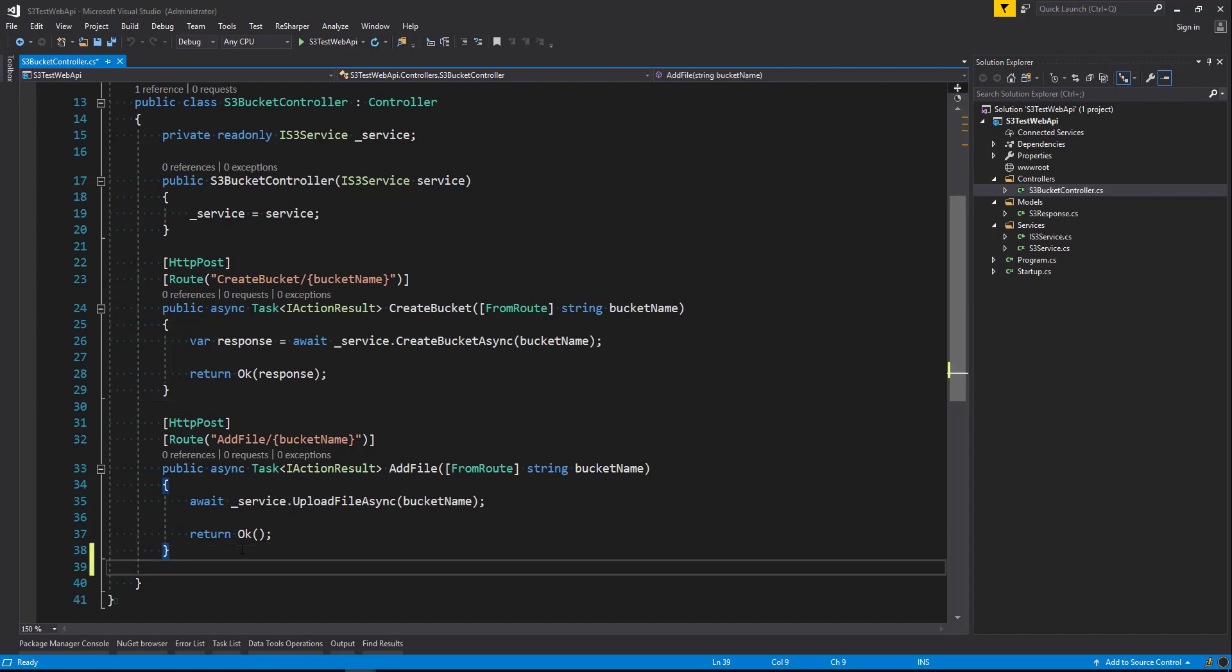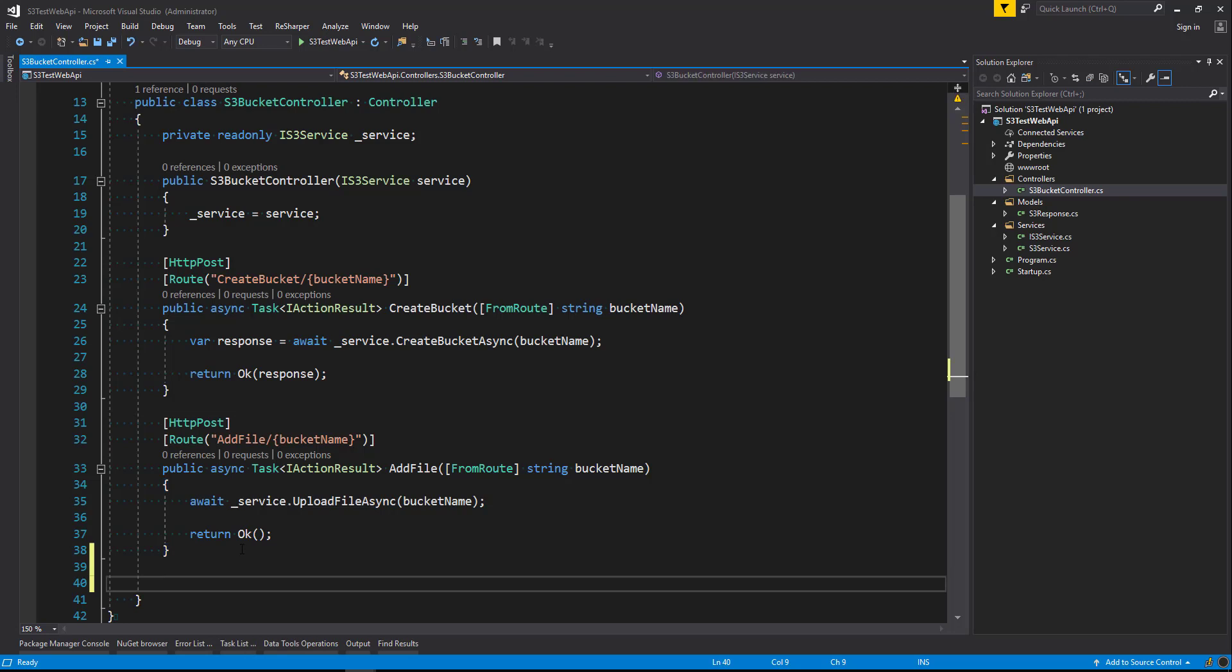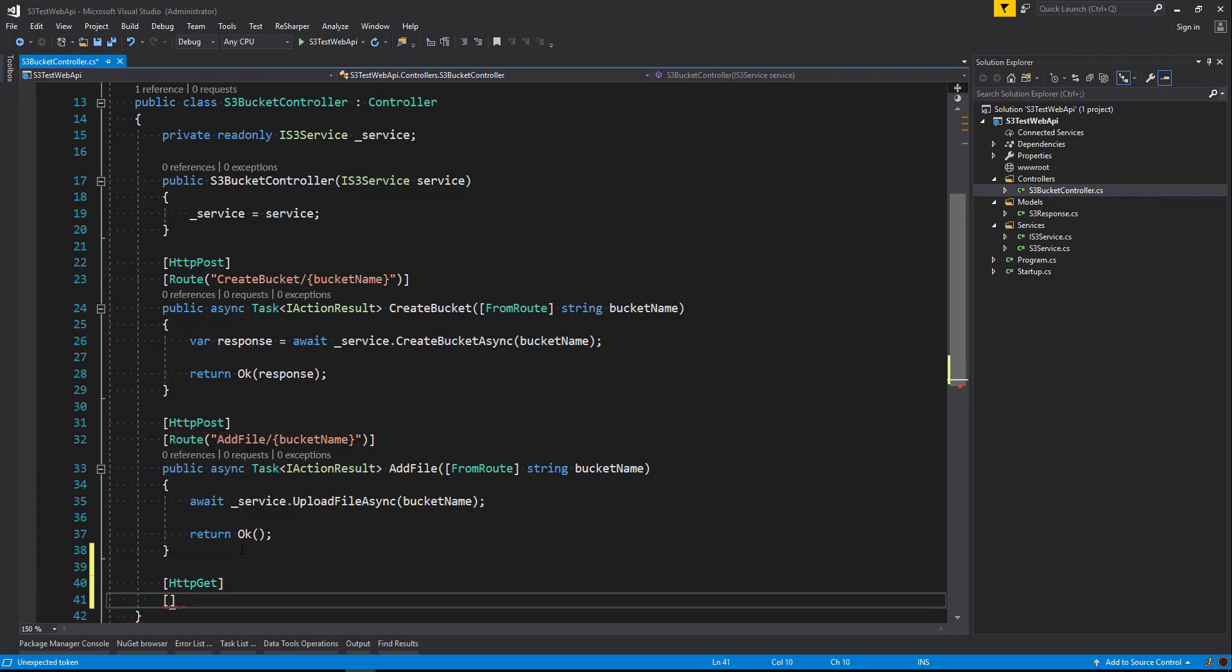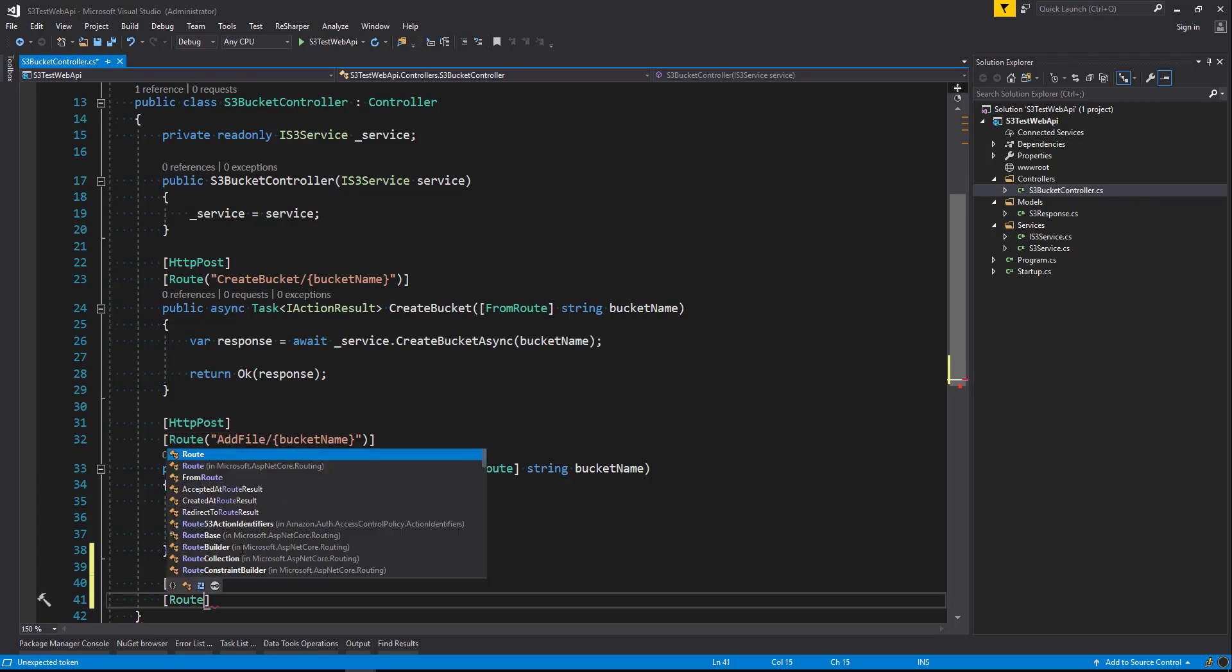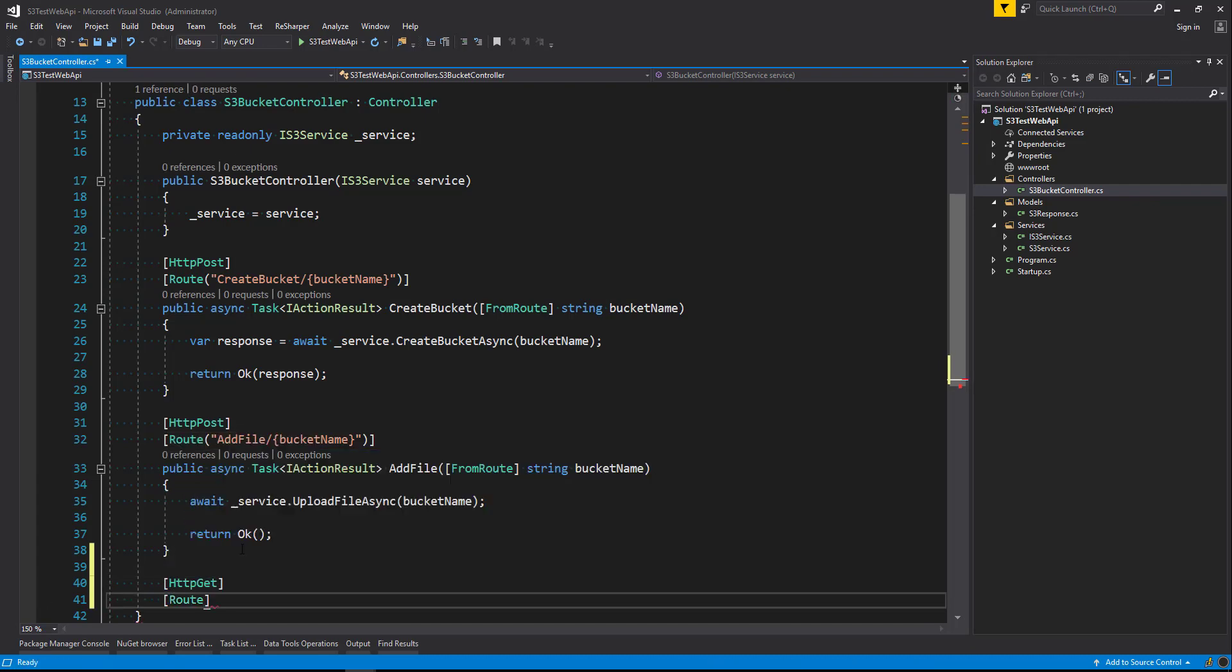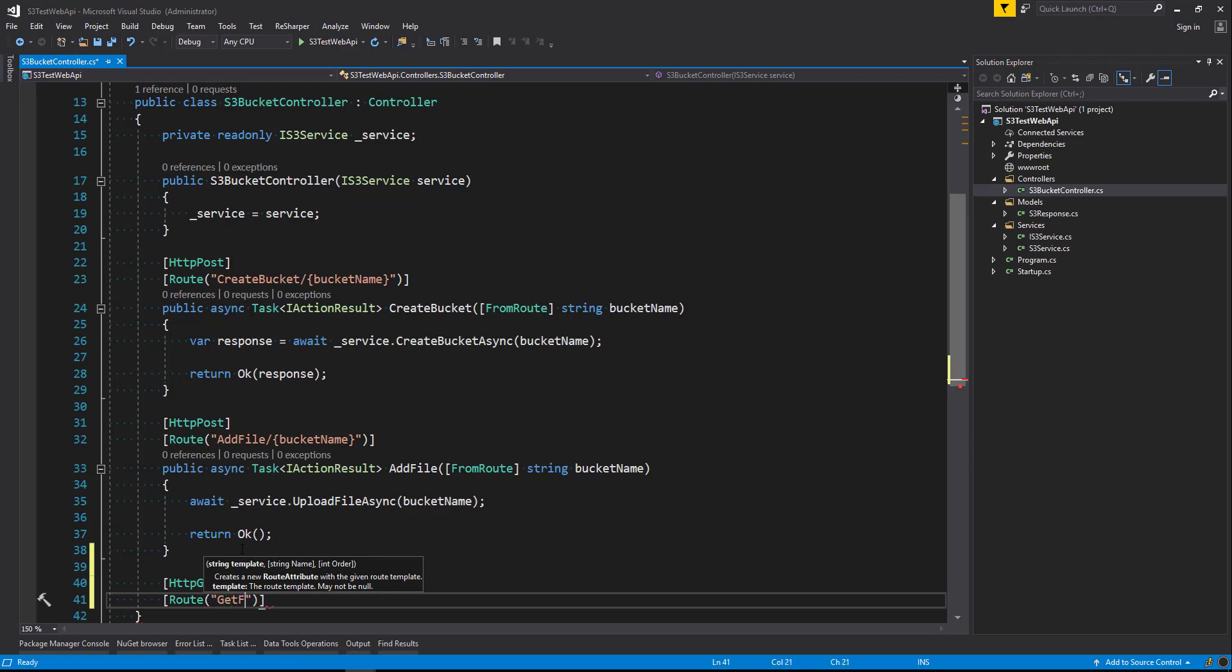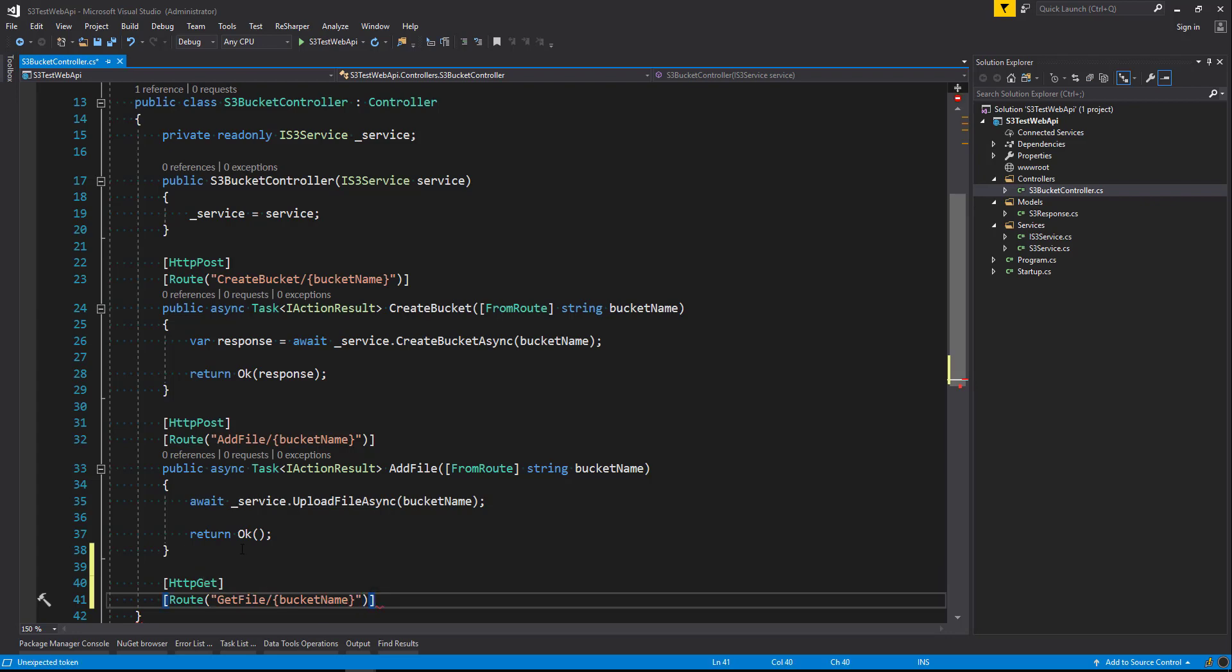So let's start by creating another endpoint and we're going to say that this is going to be an HTTP get. The route of our endpoint is going to be get file forward slash bucket name so that we can pass in a bucket name of our choosing and grab the file from that bucket.